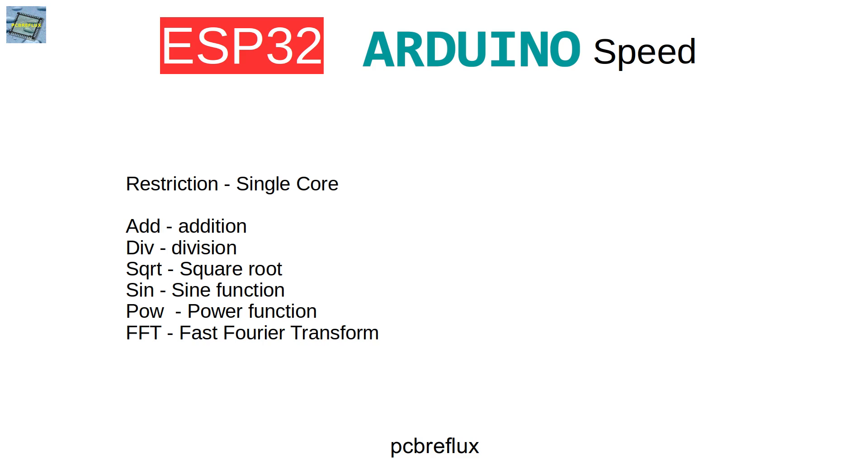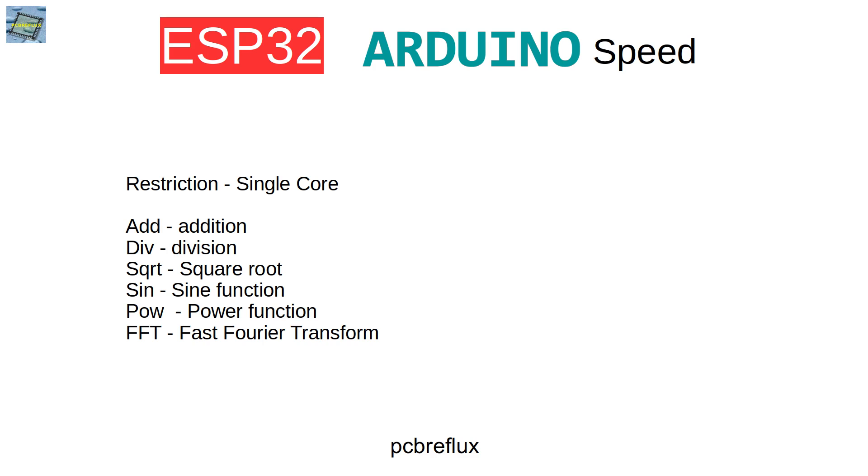And for better comparison, I use the same Arduino code on all CPUs. And this means for the ESP32, there's no core or dual core optimization. So it doesn't reach the real speed of the ESP32. But for a comparison, I think, and this is not a scientific comparison. So for my comparison, this is okay.